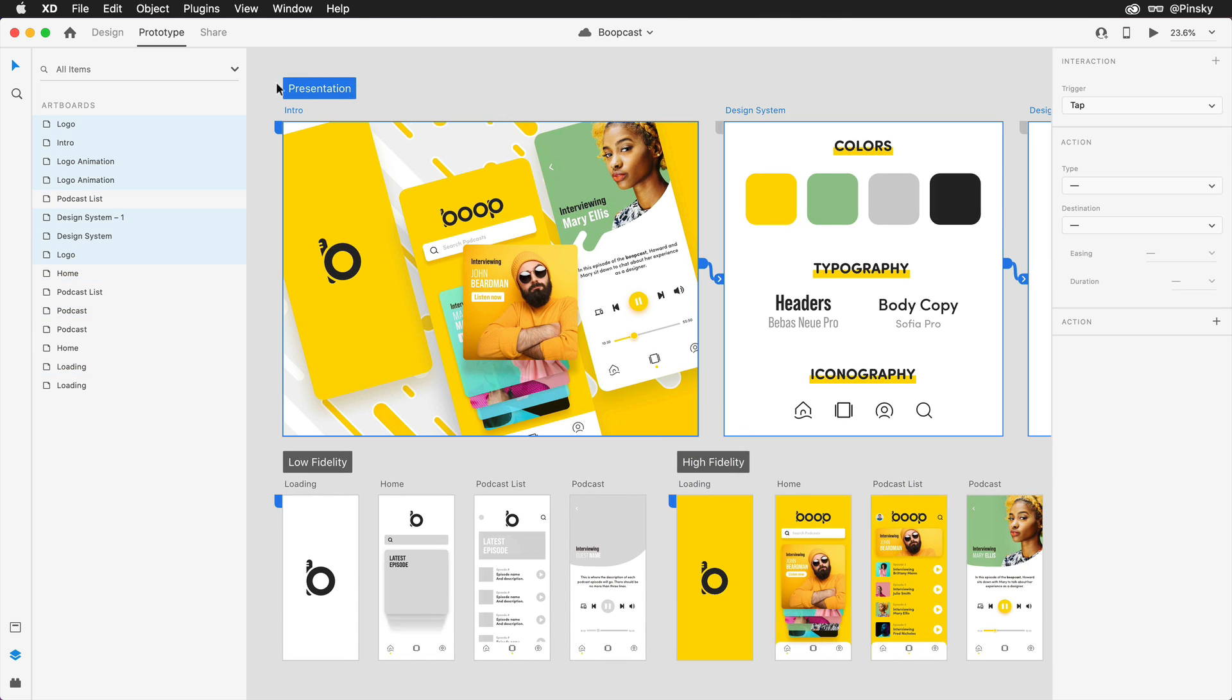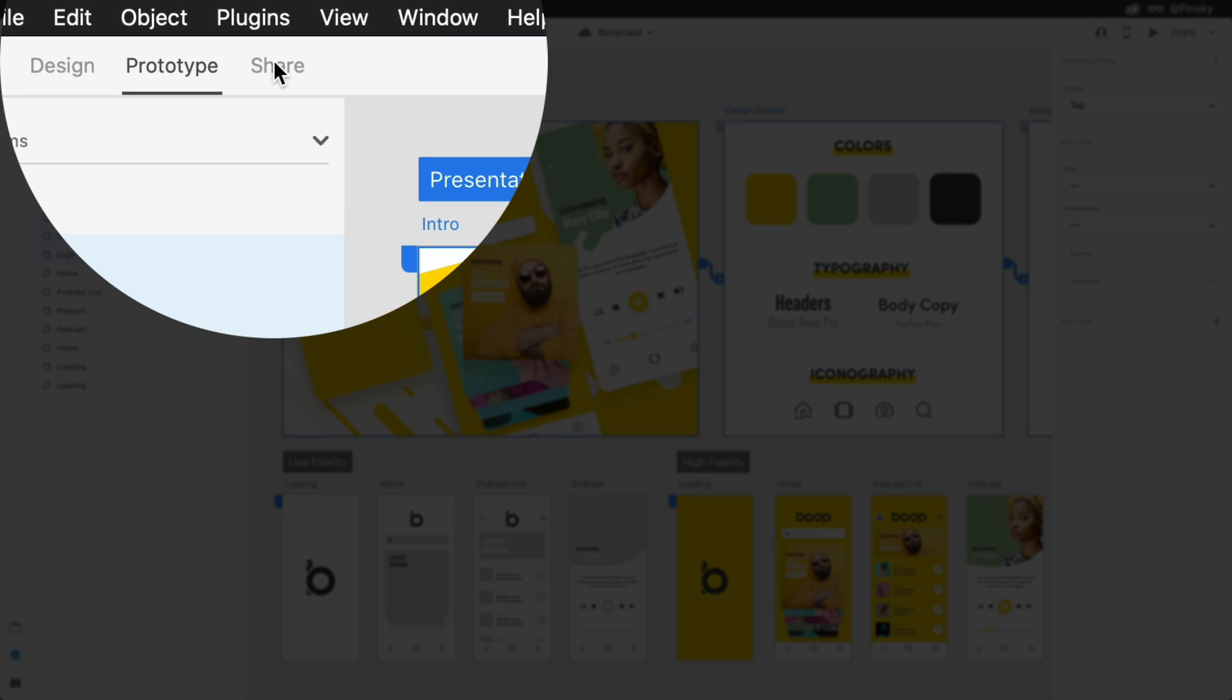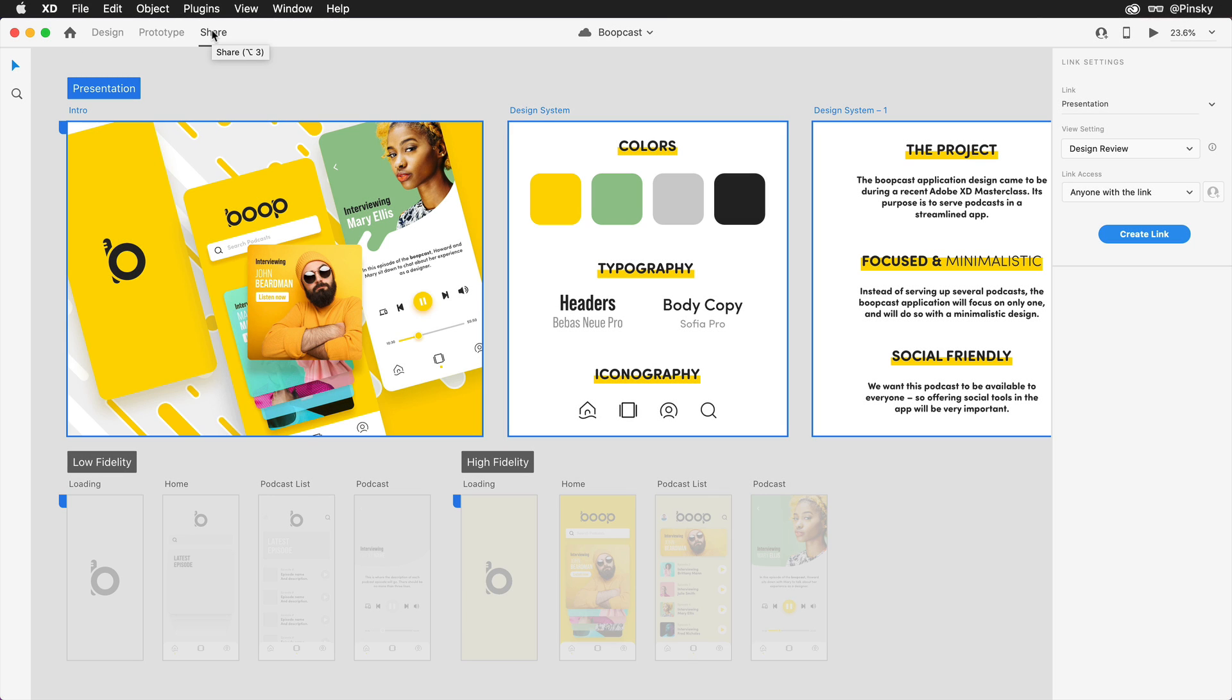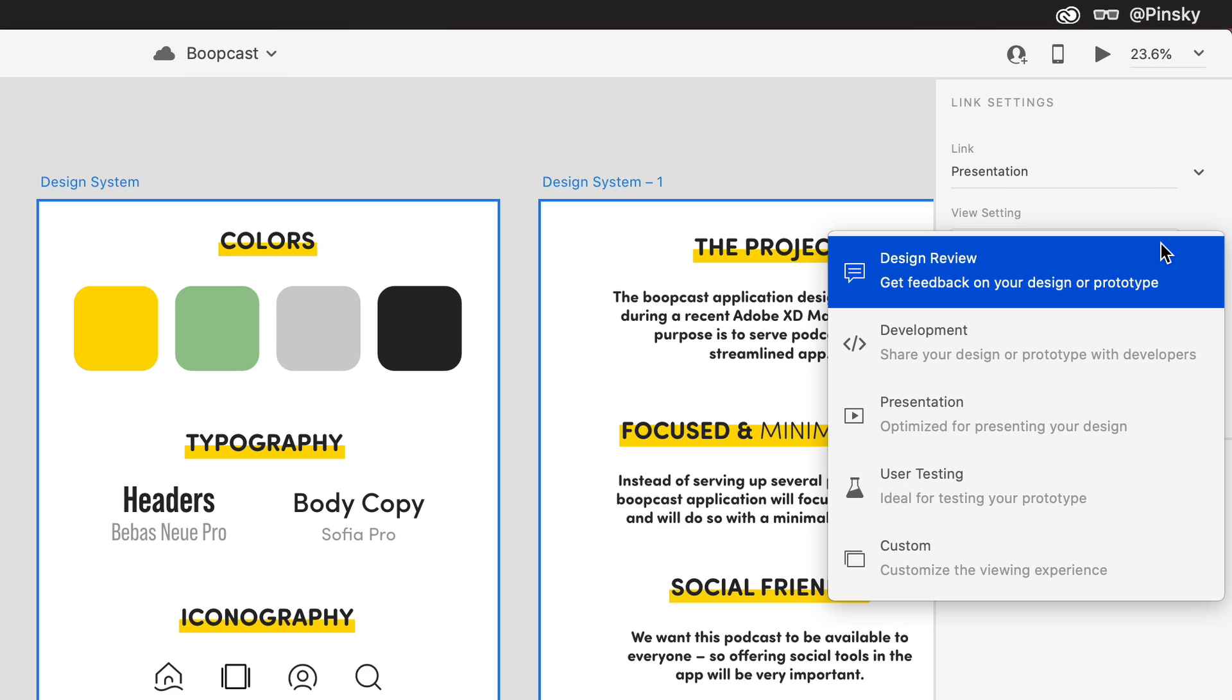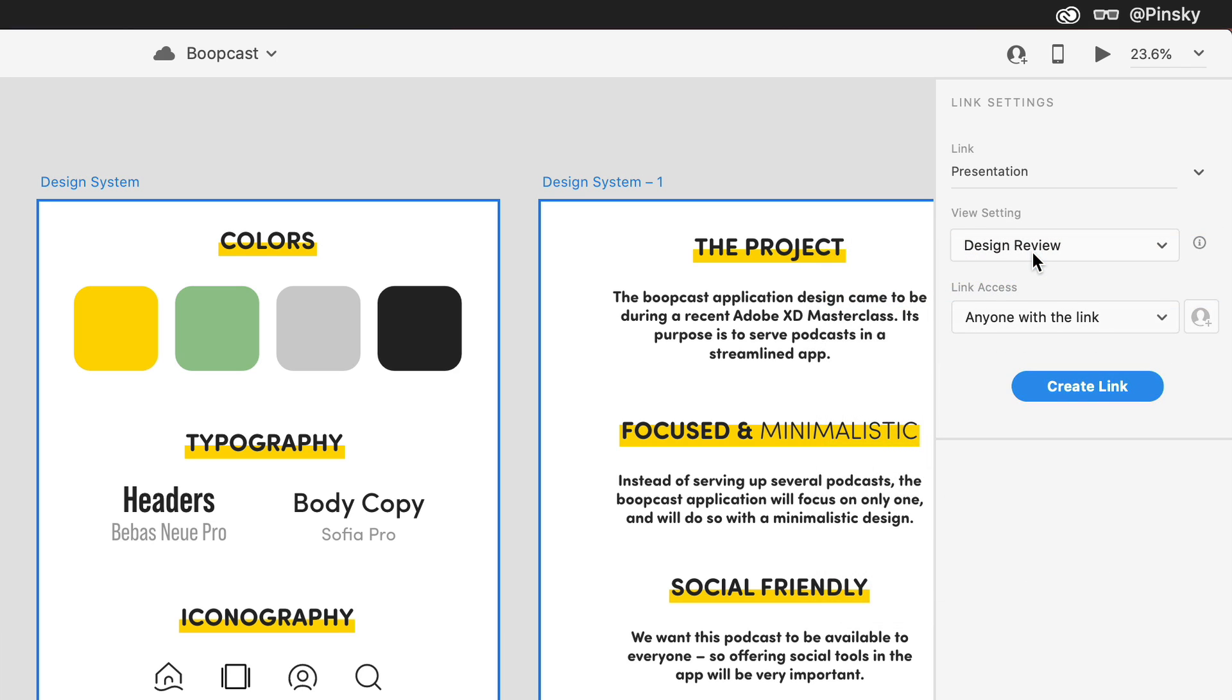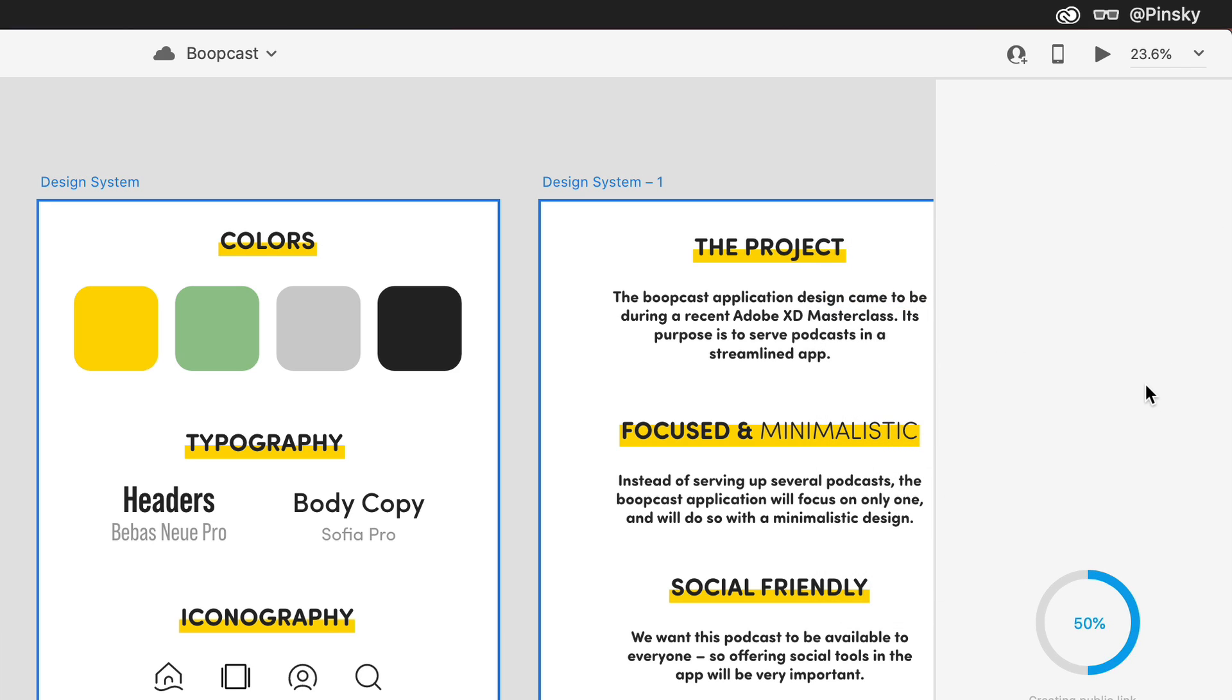Of course, the main benefit is sharing. For the design system and overview, I may want to share it with the design review preset so that the client can give me feedback on the colors, type, and overall idea.